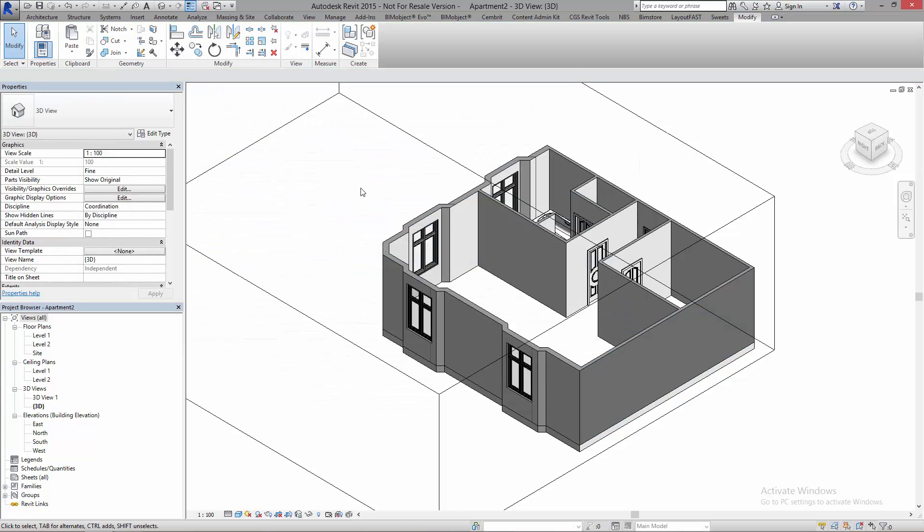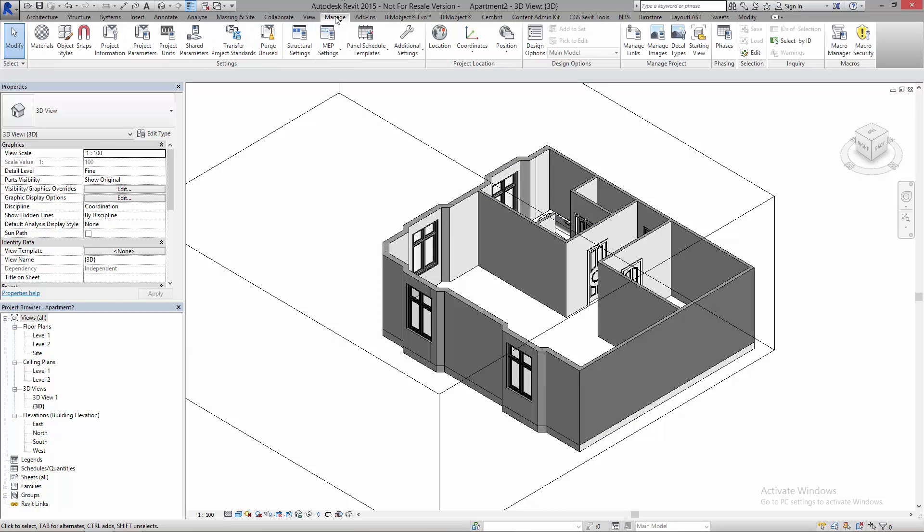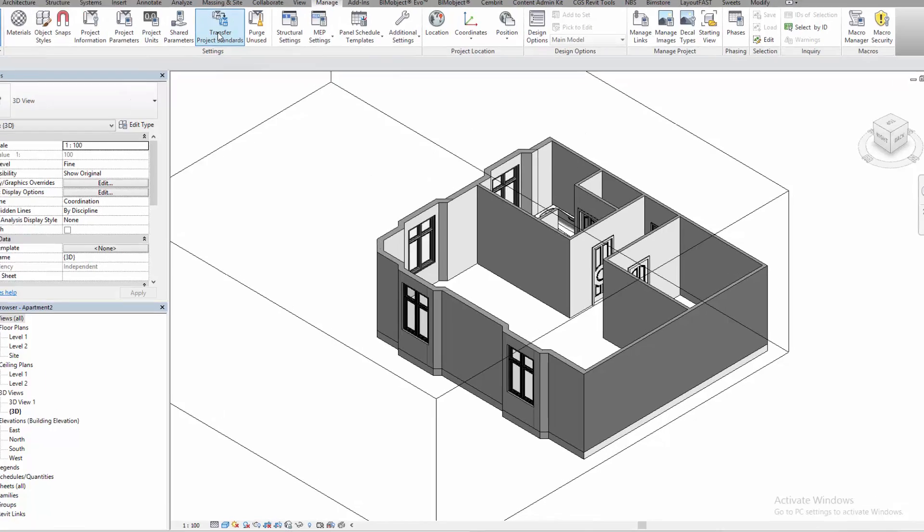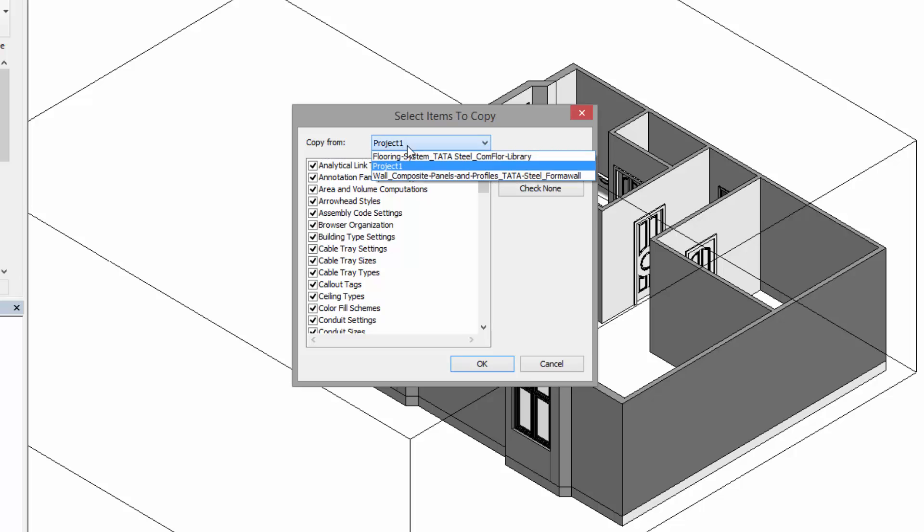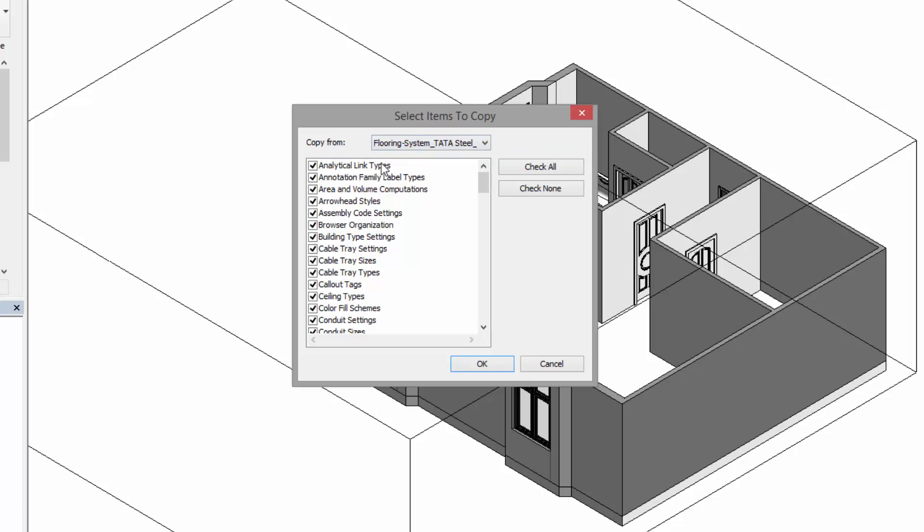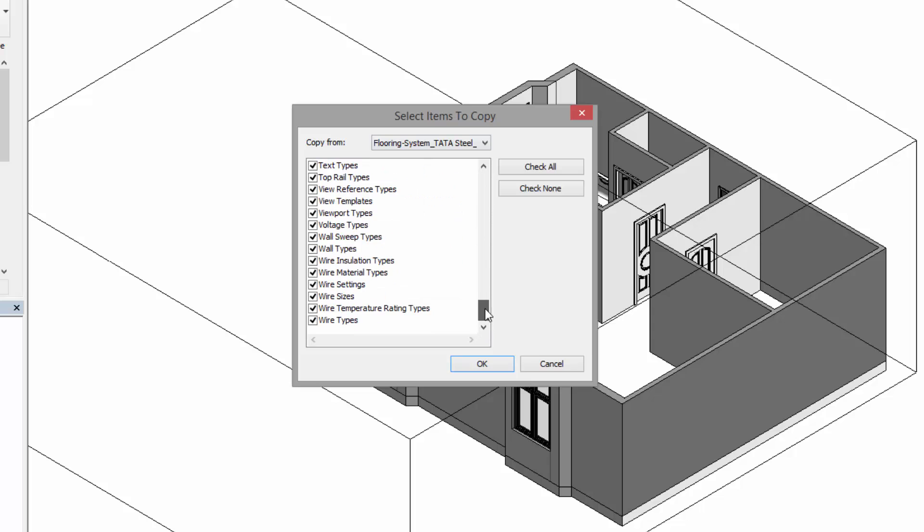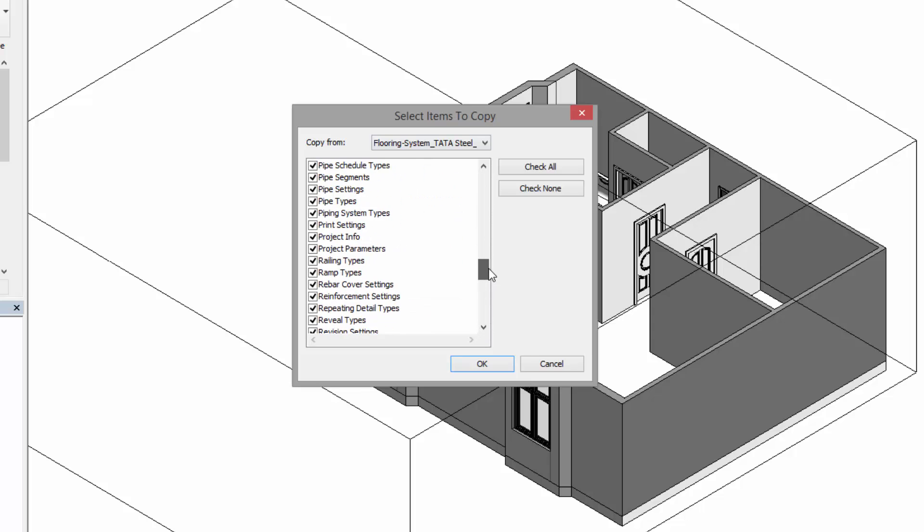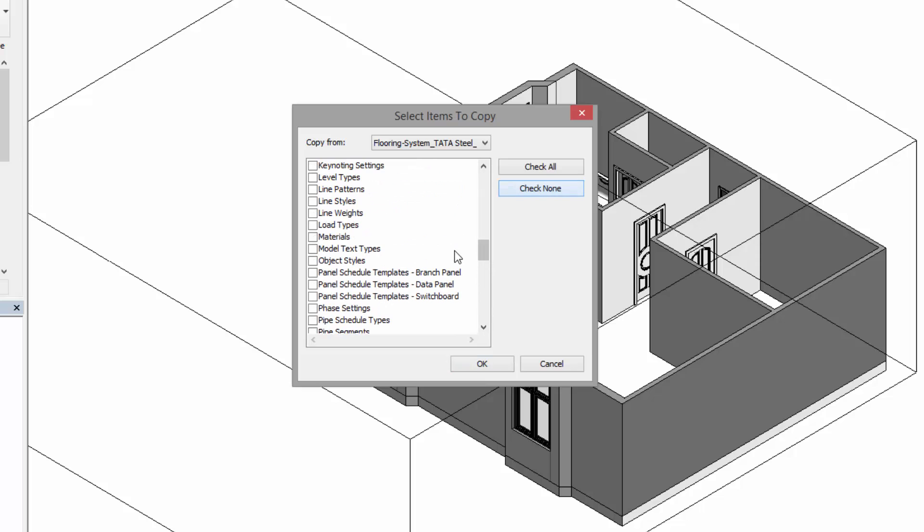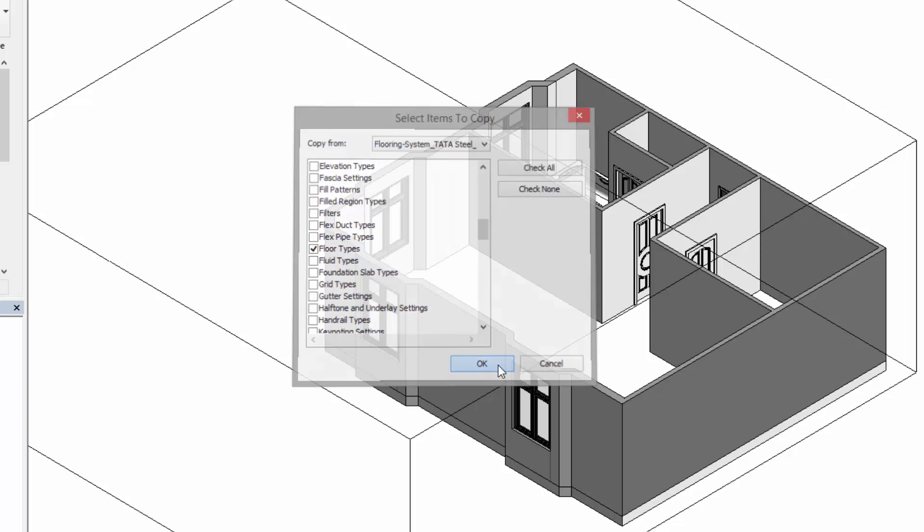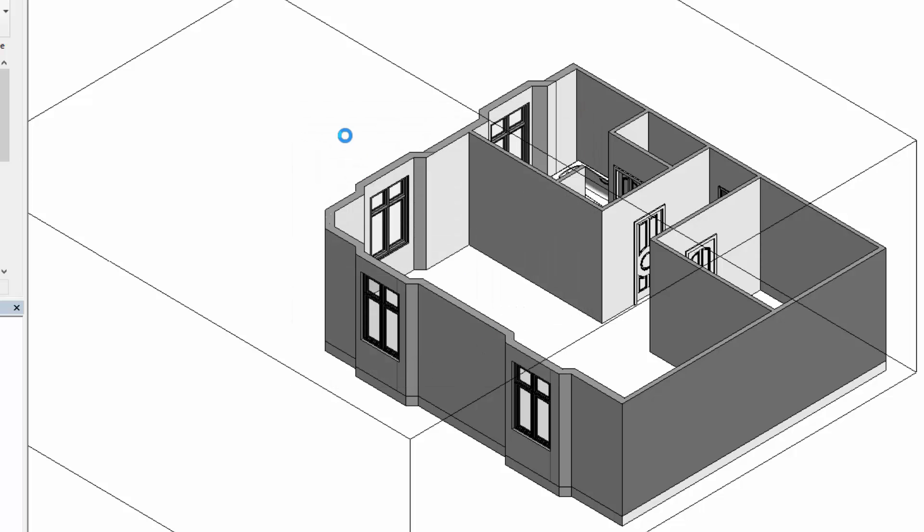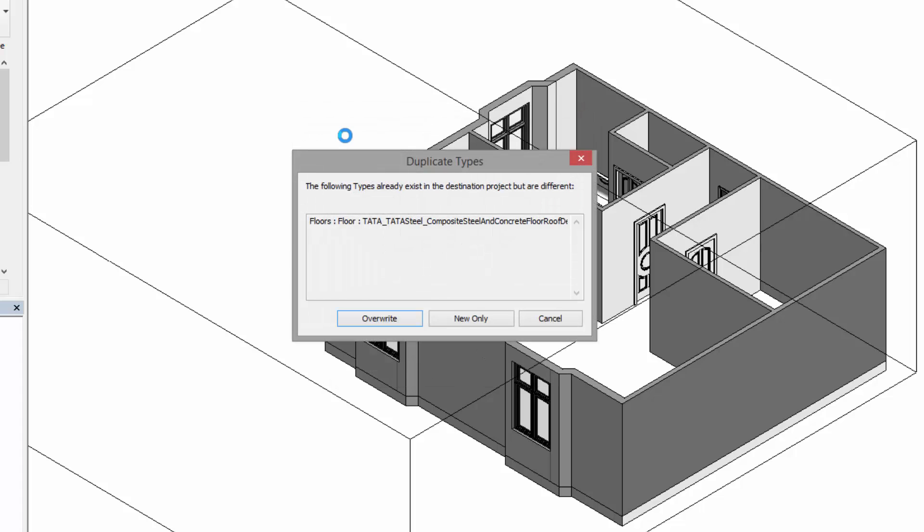The other way to bring information into this model is what we call Transfer Project Standards. If you click on Manage and you click Transfer Project Standards up here, it asks me to copy information from something. So I want to click from the flooring system here. There's lots of information here and I can select one or none. If I select none, I need to find floor types. Click OK, and now Revit will bring everything in. I've already brought this one in so I'm just going to click new only for the time being.